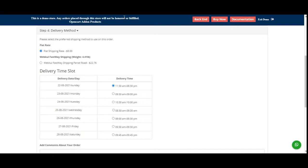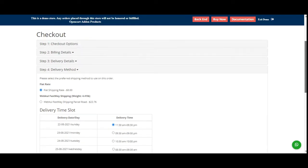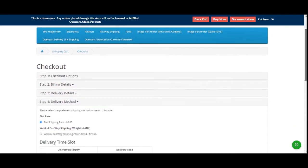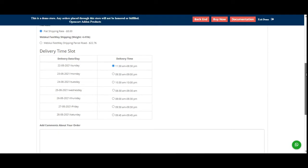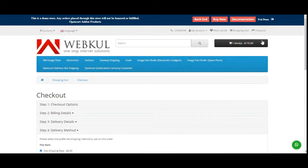In today's video tutorial, I'll be taking you through the workflow of the OpenCart Delivery Date & Time plugin and showing you how customers can choose their preferred delivery time slot for receiving their orders. I'll also be showing you the backend configuration — how delivery time slots can be created and how delivery orders can be checked by the webstore admin in the admin backend panel.